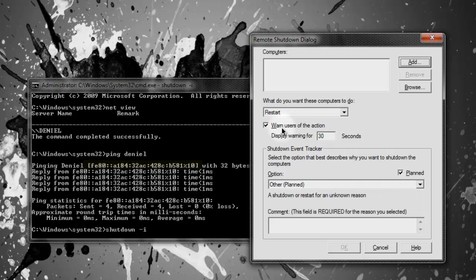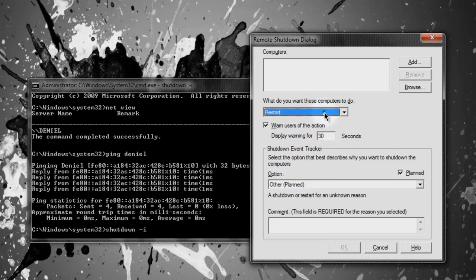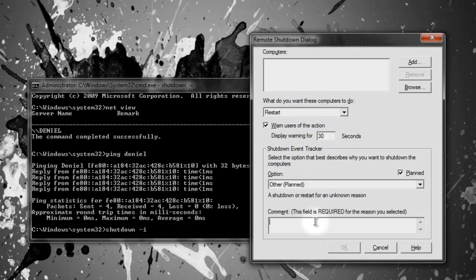And you can warn the user, you don't have to warn the user. You can type in how many seconds, what you want to do, restart shutdown, unexpected shutdown. You can also leave a comment. And I'm going to put a comment: stop shutting down, whatever, you've been hacked. And that's basically it. And you press OK afterwards.